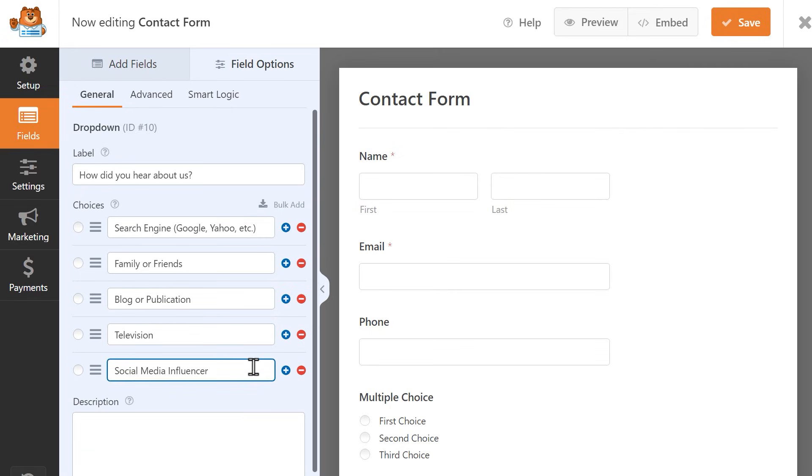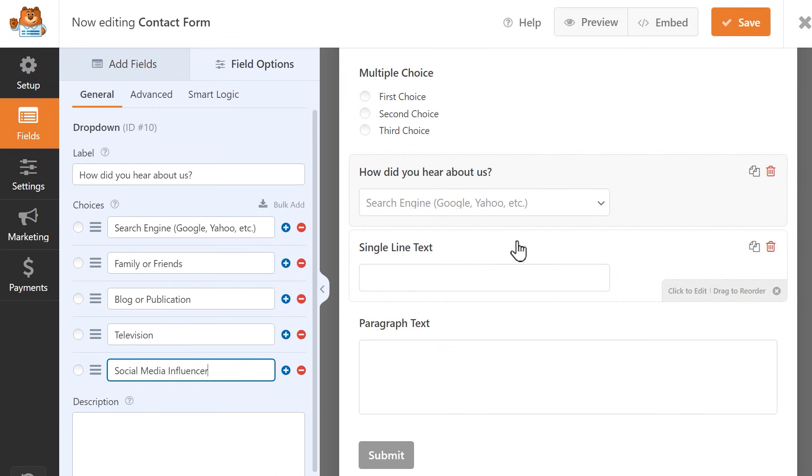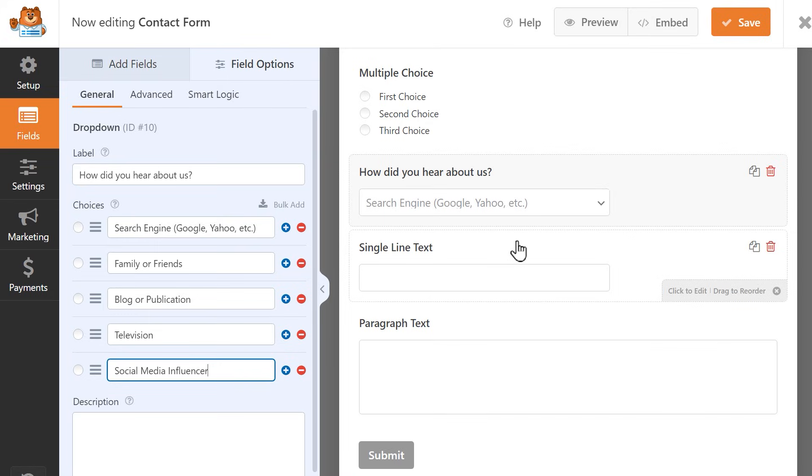My drop-down is now customized, but remember, I wanted the user to be able to write in their answer if they selected a specific choice in this drop-down field. In my case, one of my choices is Social Media Influencer, so I want to know who that is specifically. I want them to be able to write their answer in the Single Line Text field, but I only want this field to appear if they select the Social Media Influencer choice from the drop-down field. To do this, we're going to use Smart Conditional Logic.